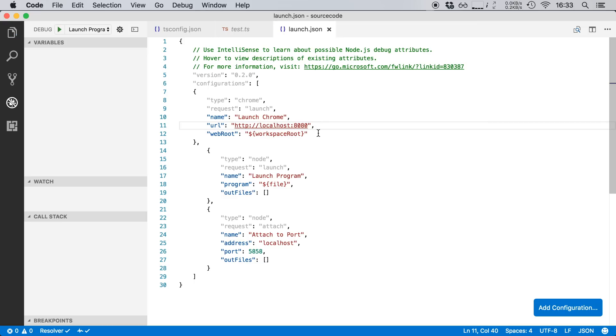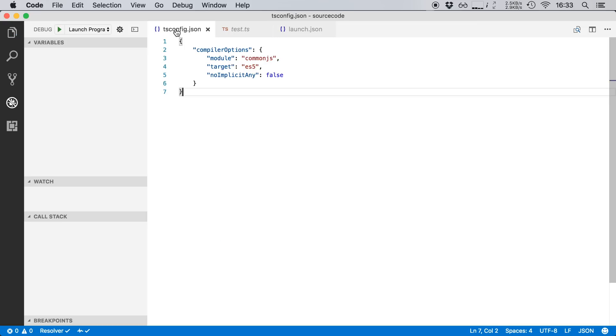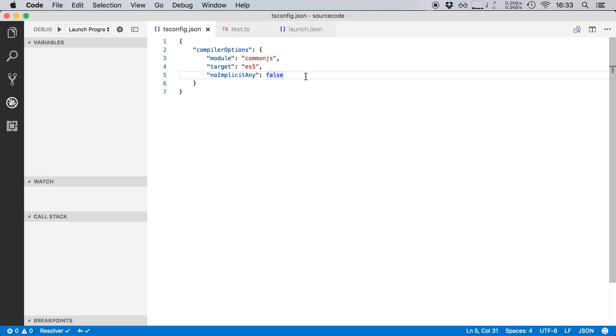So I'm going to save this configuration and then there's one more thing that we need to do. We need to go to our tsconfig file and this file describes to the TypeScript compiler what it should do. So in this case we say that it needs to compile it to ECMAScript 5. But now for debugging Chrome actually doesn't understand TypeScript files. It can only run JavaScript files. So in order for Chrome to also understand TypeScript we need to generate source code maps.